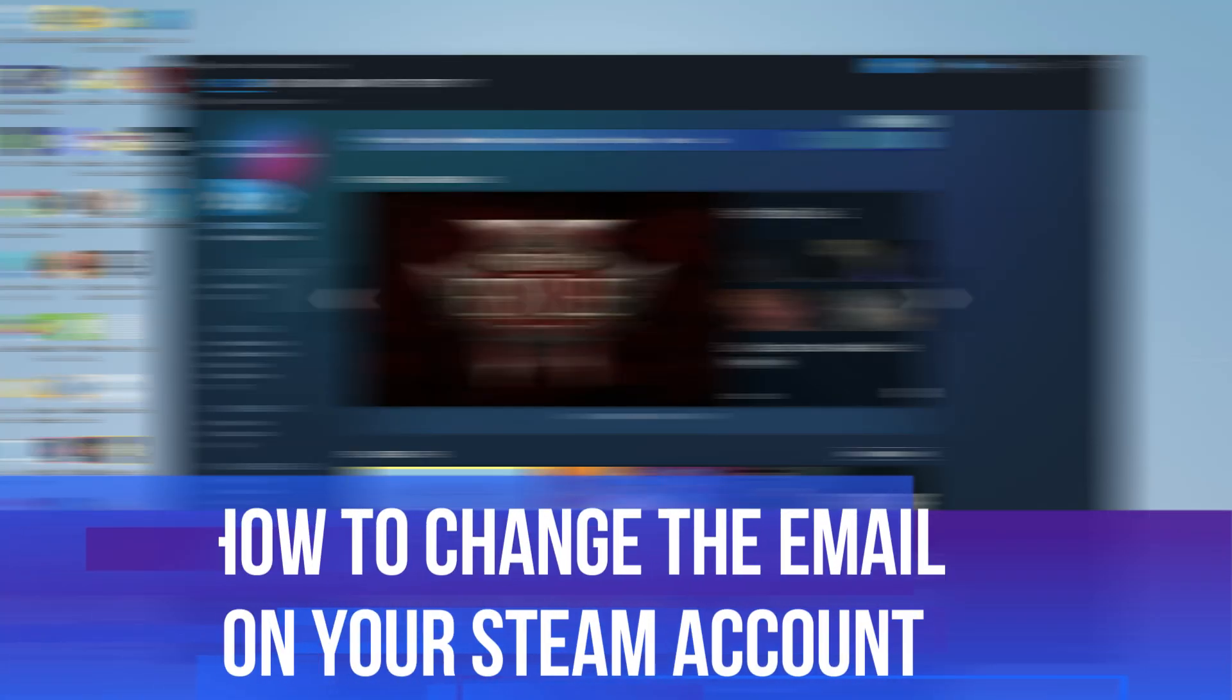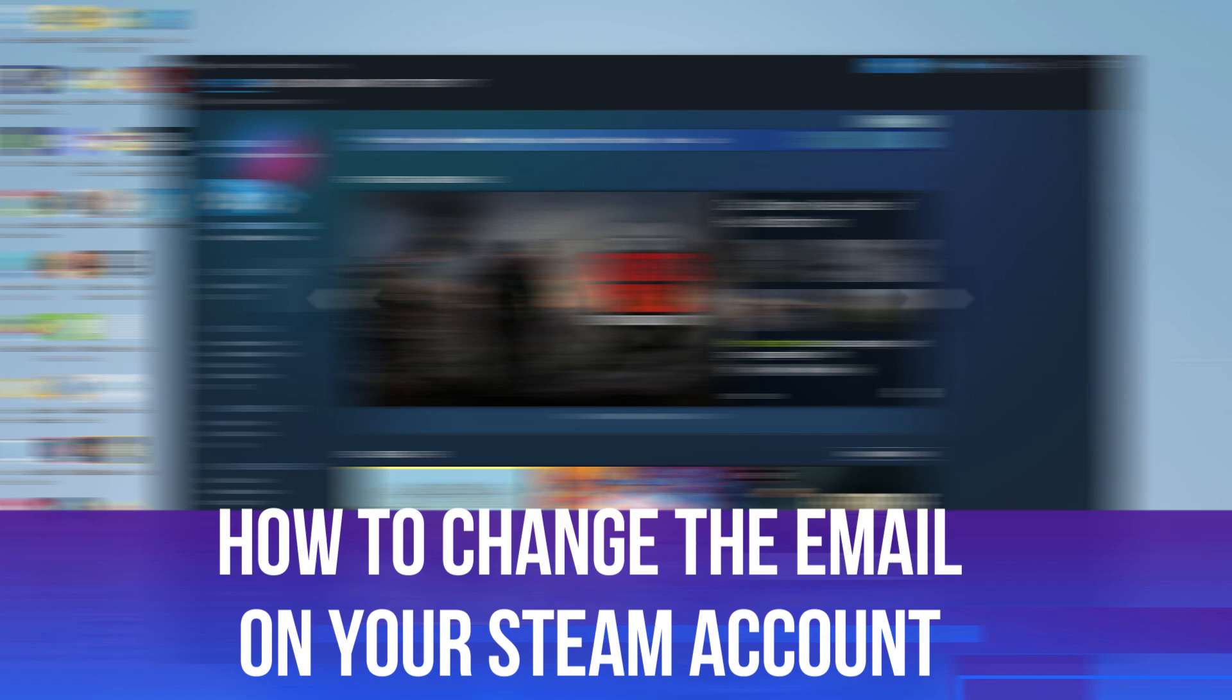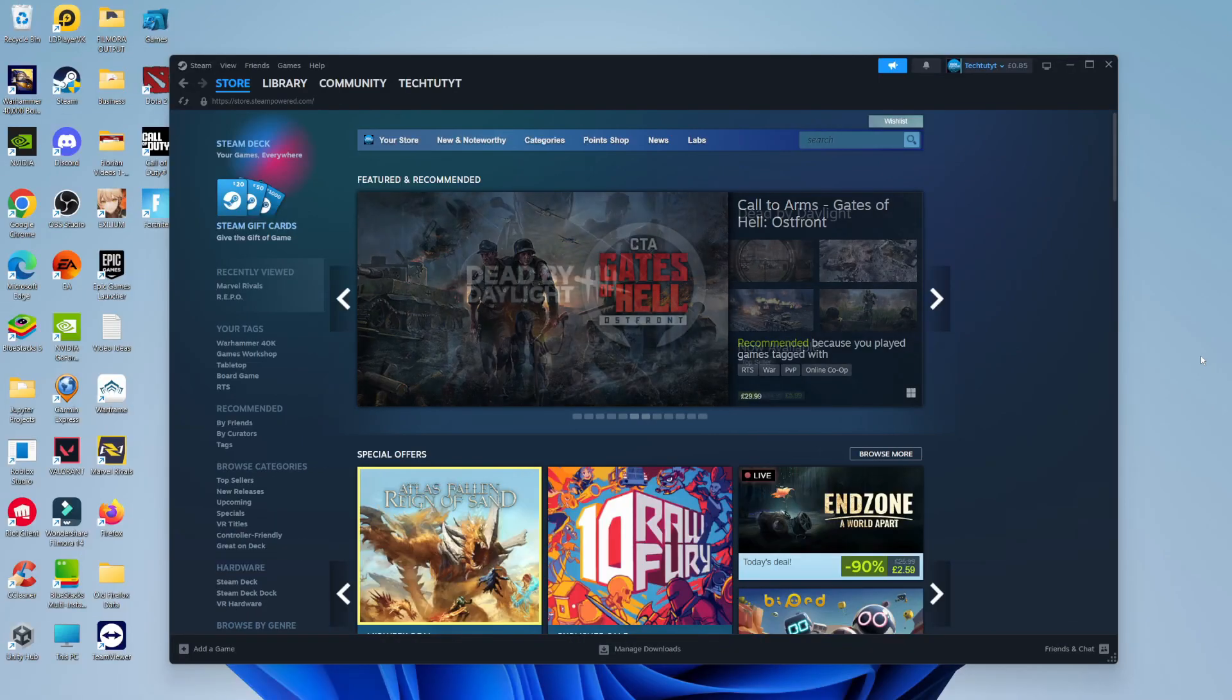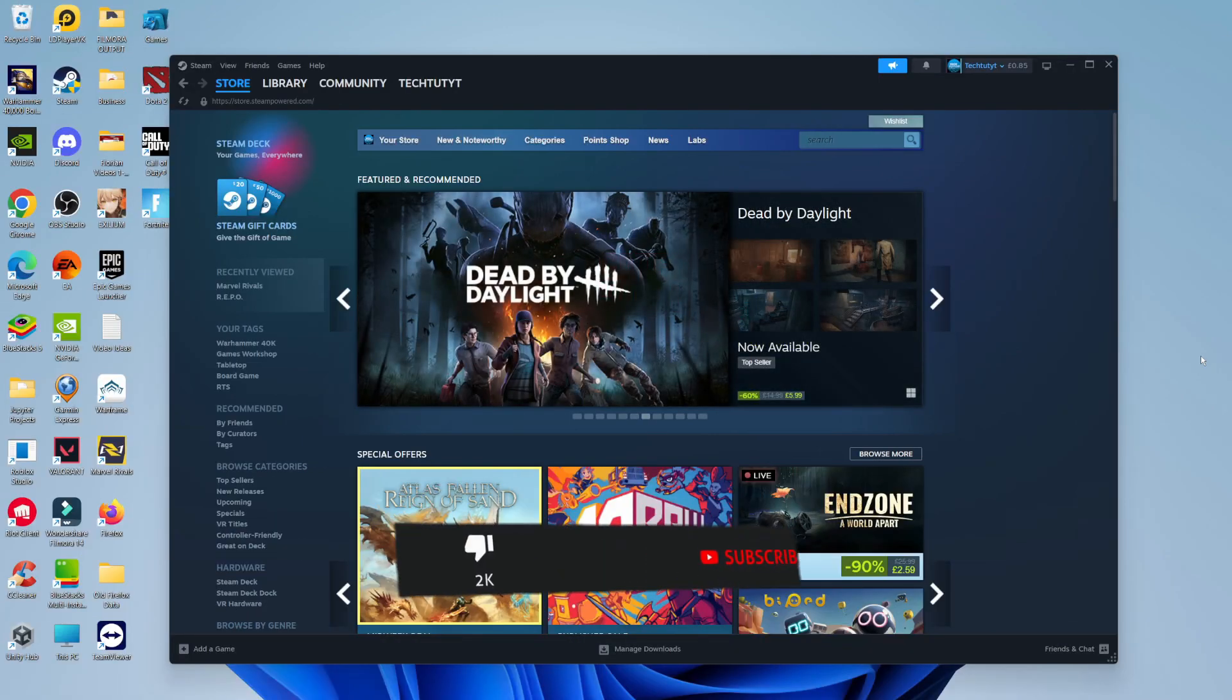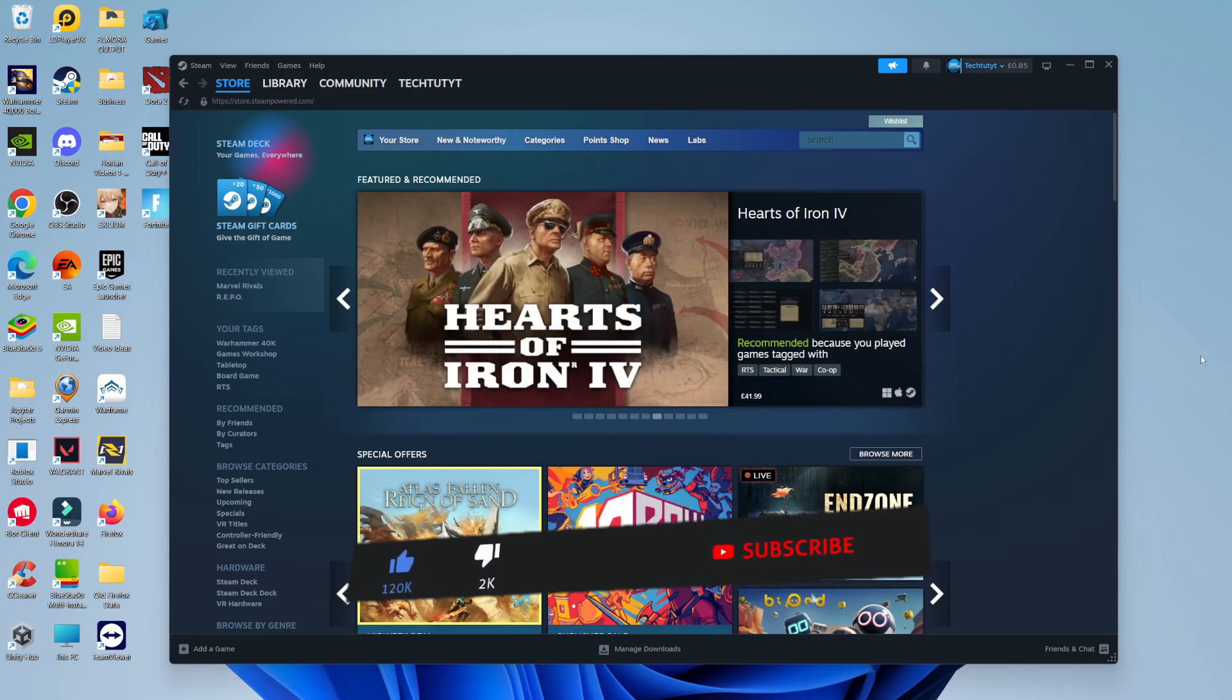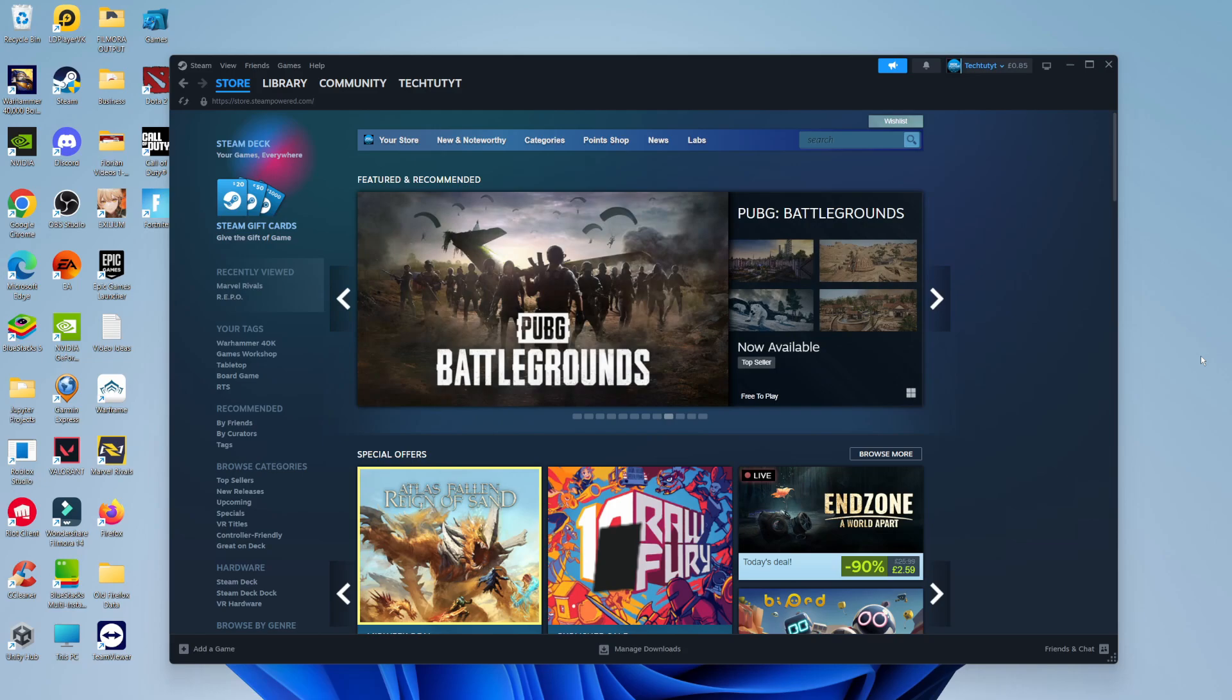In this video, I will show you how to change the email on your Steam account. This should be a quick and easy process to follow, but before we continue, please consider leaving a like on the video and also subscribing to the channel. I really do appreciate it.